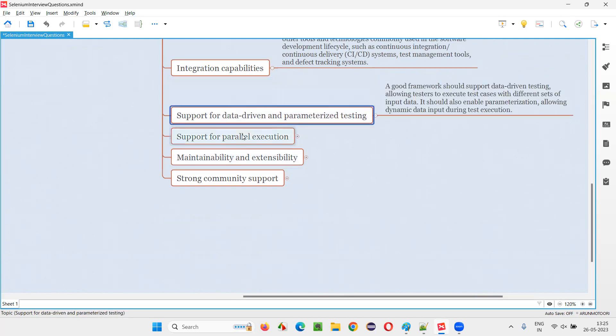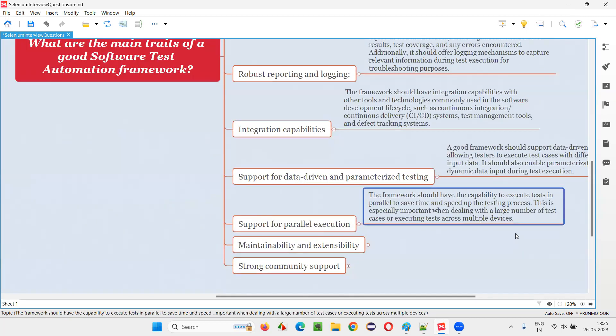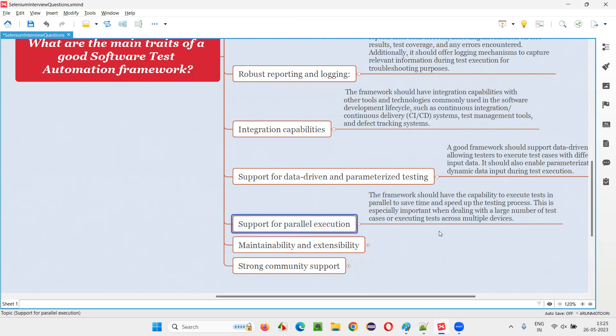Support for parallel execution: the automation framework should have the capability of running tests in parallel. This is especially required for large projects with many test environments. Running sequentially won't work, so tests should run in parallel across multiple machines, making scripts run faster and delivering results sooner.